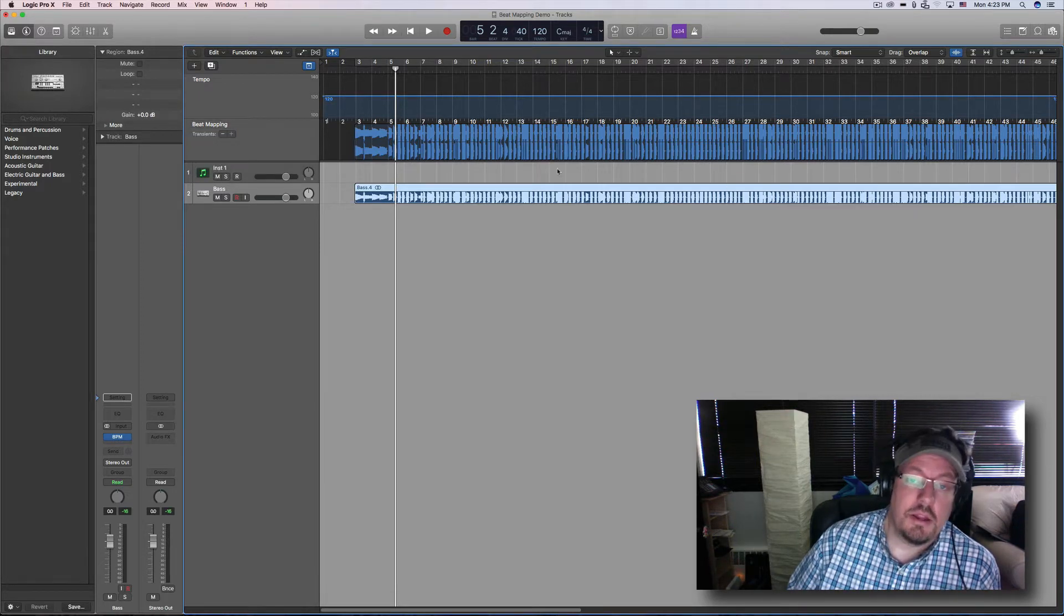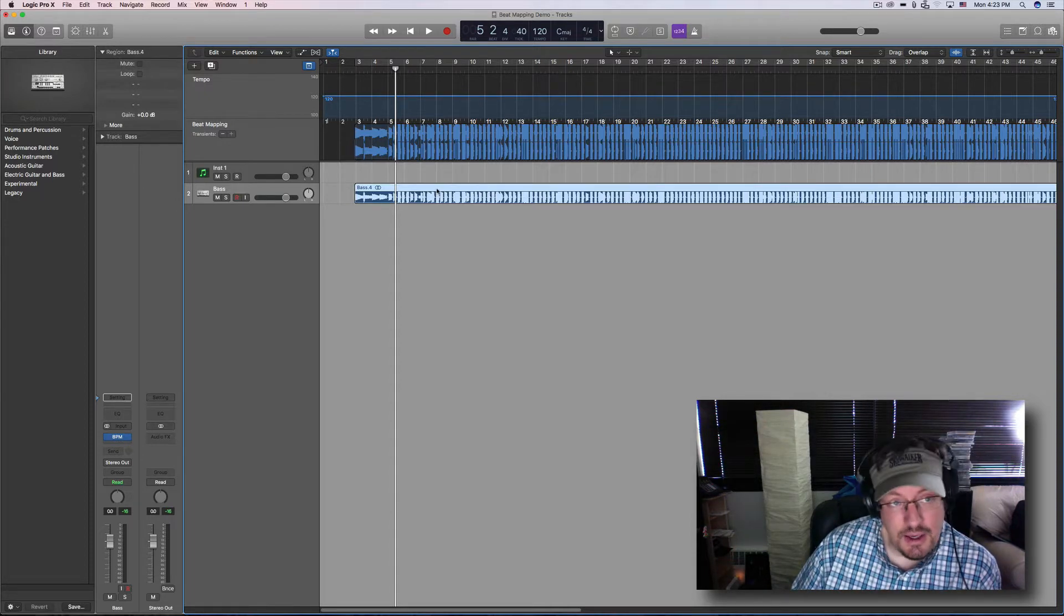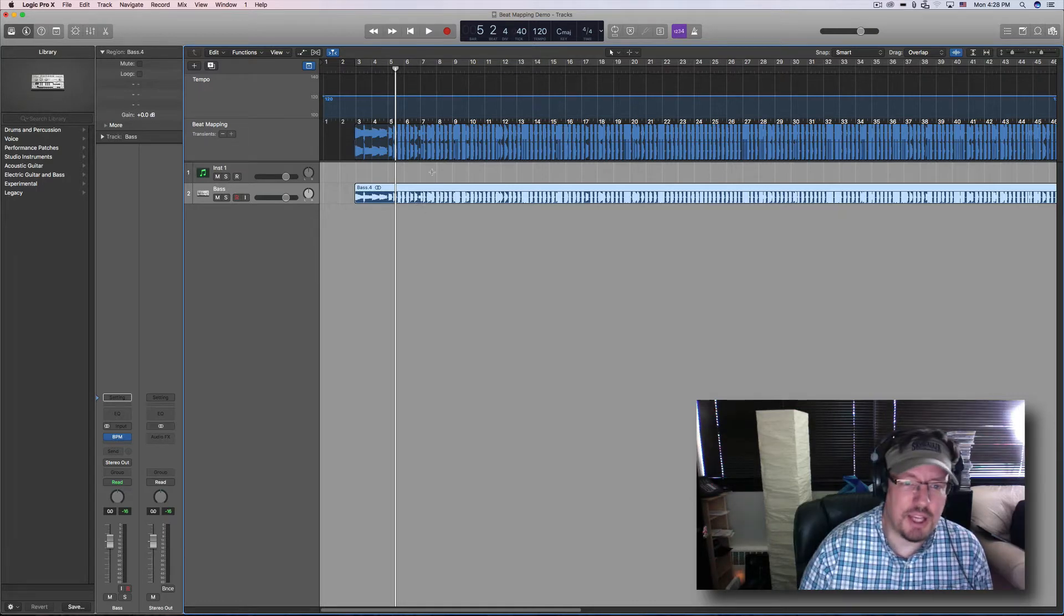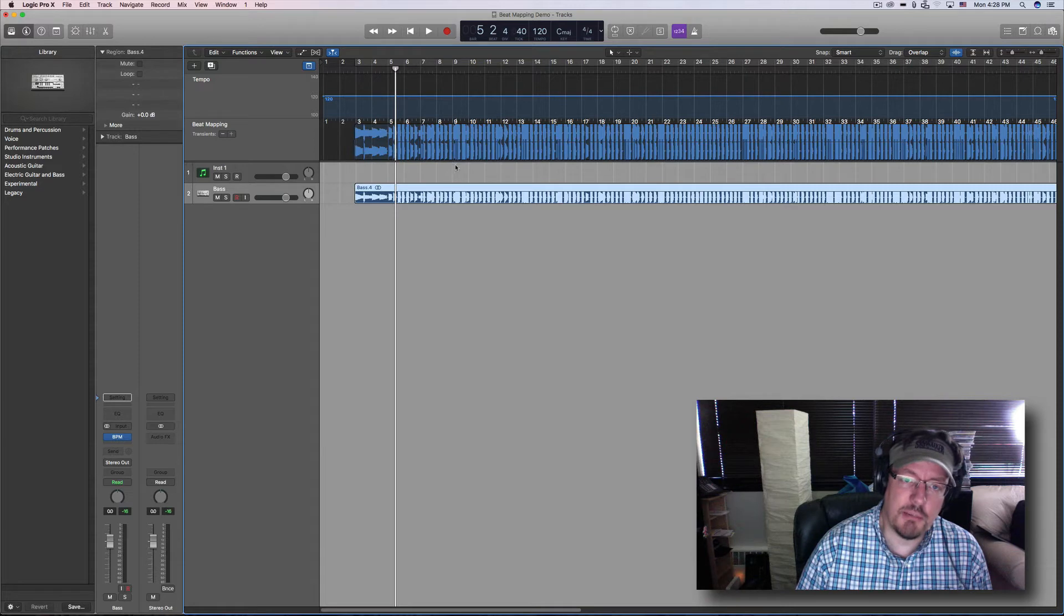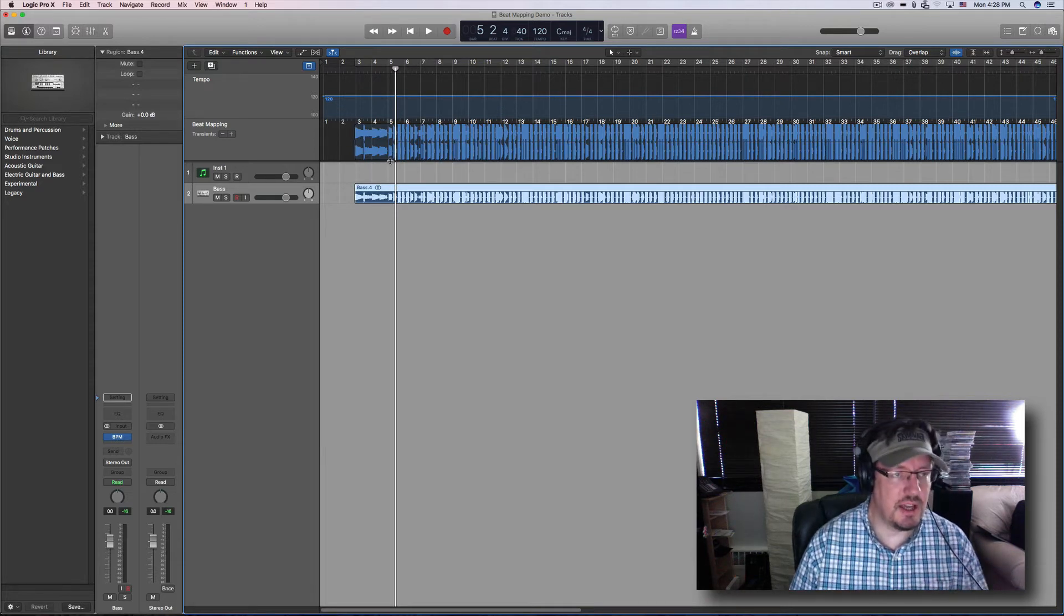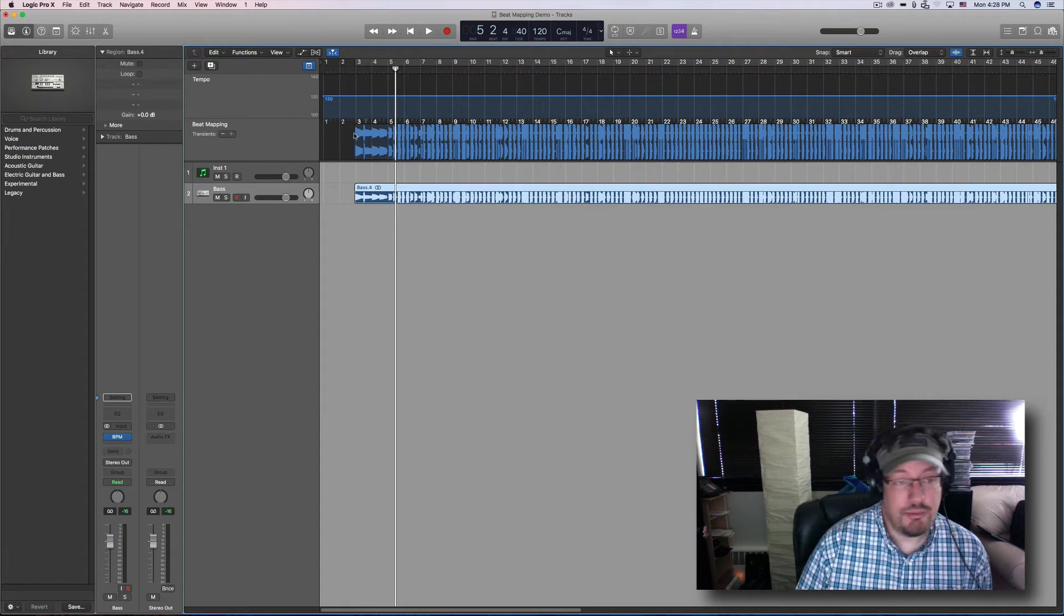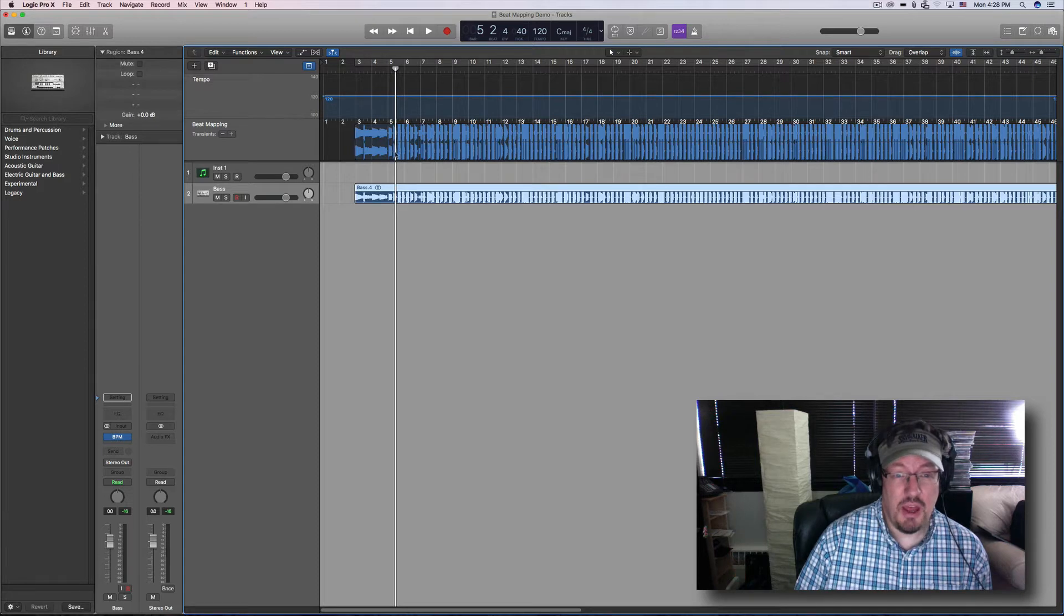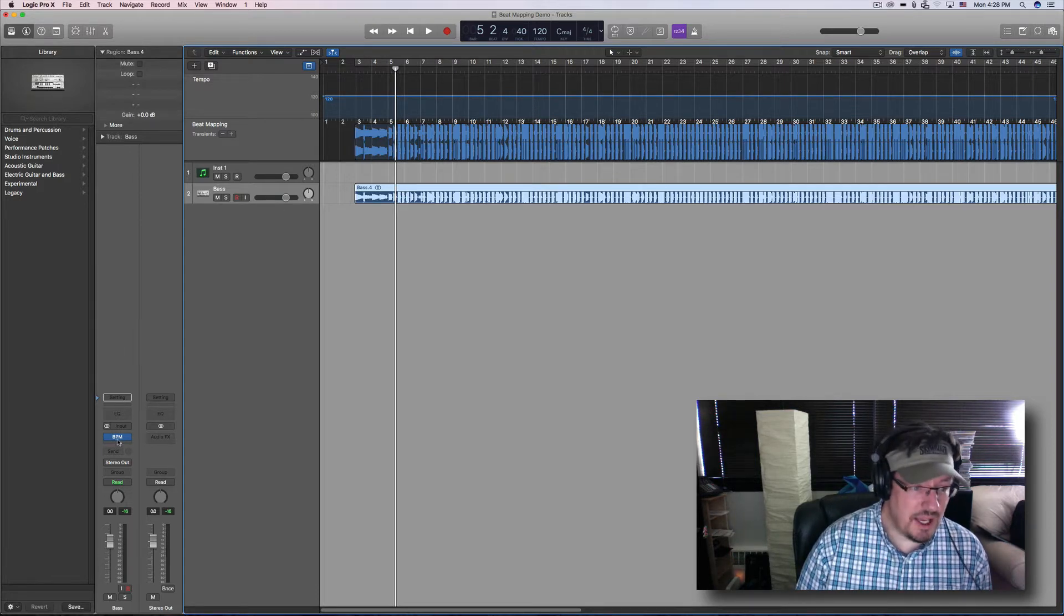This is really important: you can't use flex and the beat mapping transients at the same time. That's because when flex is turned on and we change the beat markers, it will actually move this and keep it at the exact same place. You'll understand that more in a second when I show you what these actual beat mapping transients actually do.